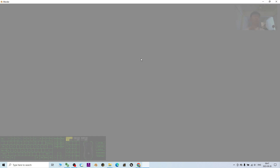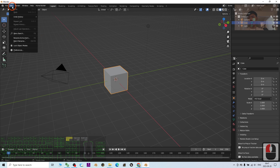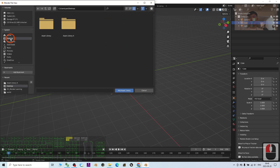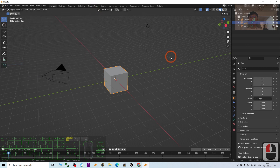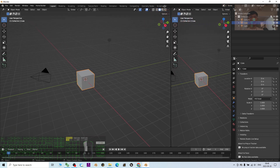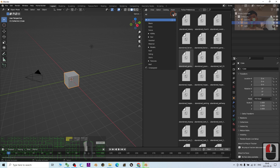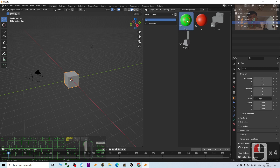Now I'll show you step by step how to import the assets library — whether it was created by someone else or by yourself. First, go to Edit > Preferences, then go to File Paths. Under Asset Libraries, click Add. Navigate to your desktop, choose the Assets Library A folder, double-click and click Add Asset Library. You can then close the preferences. This is the Assets Library A.